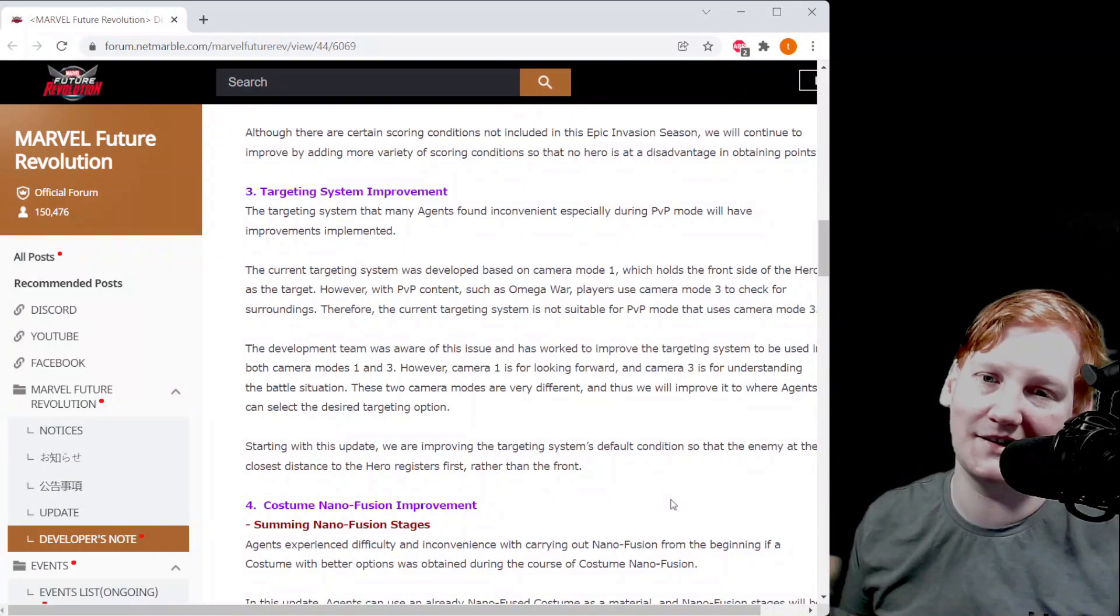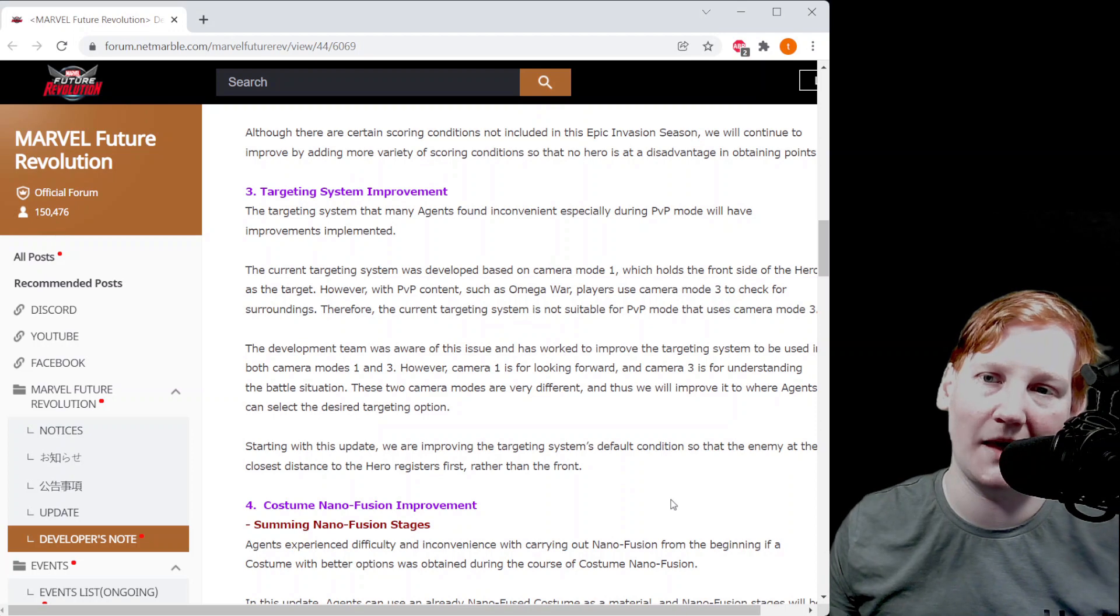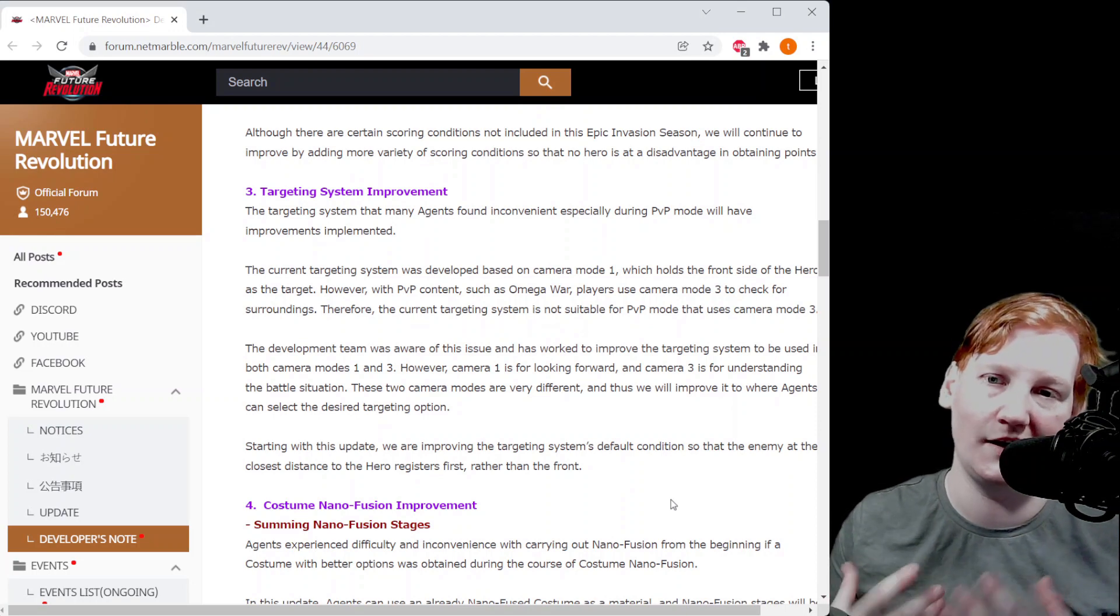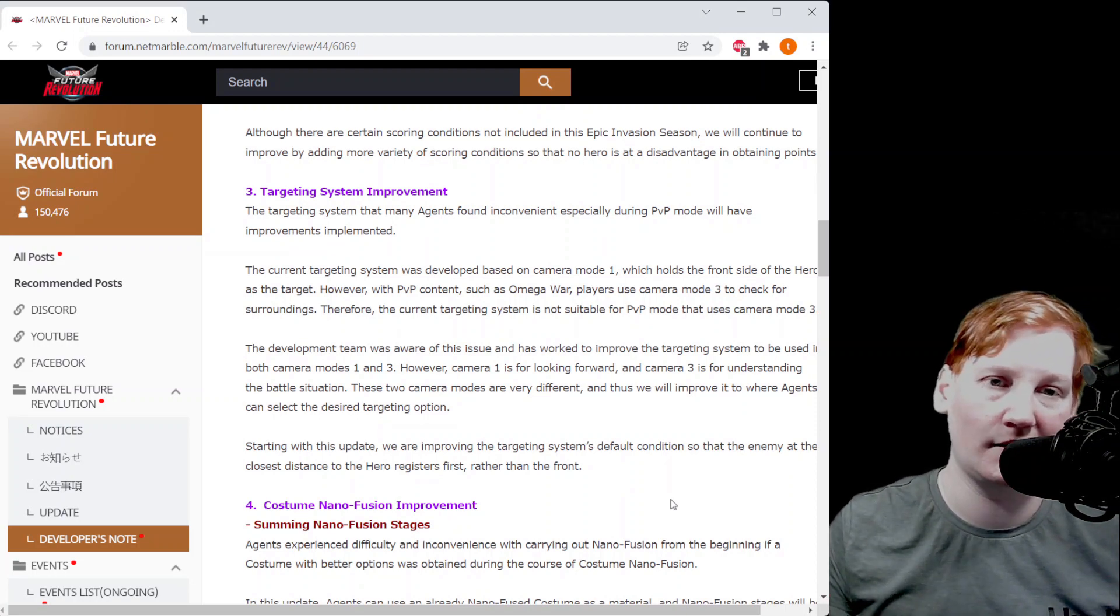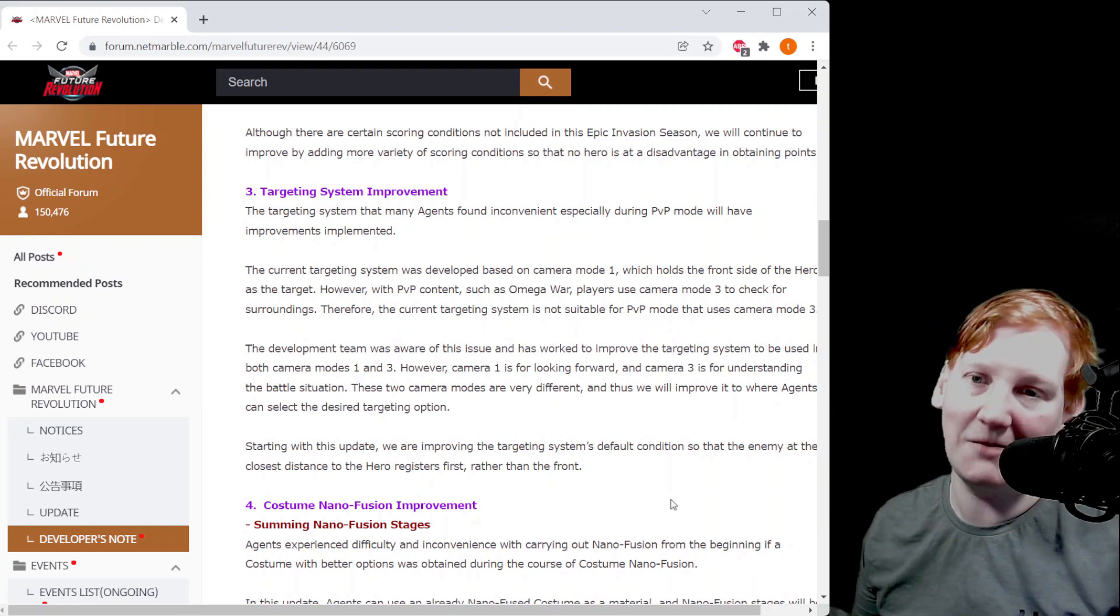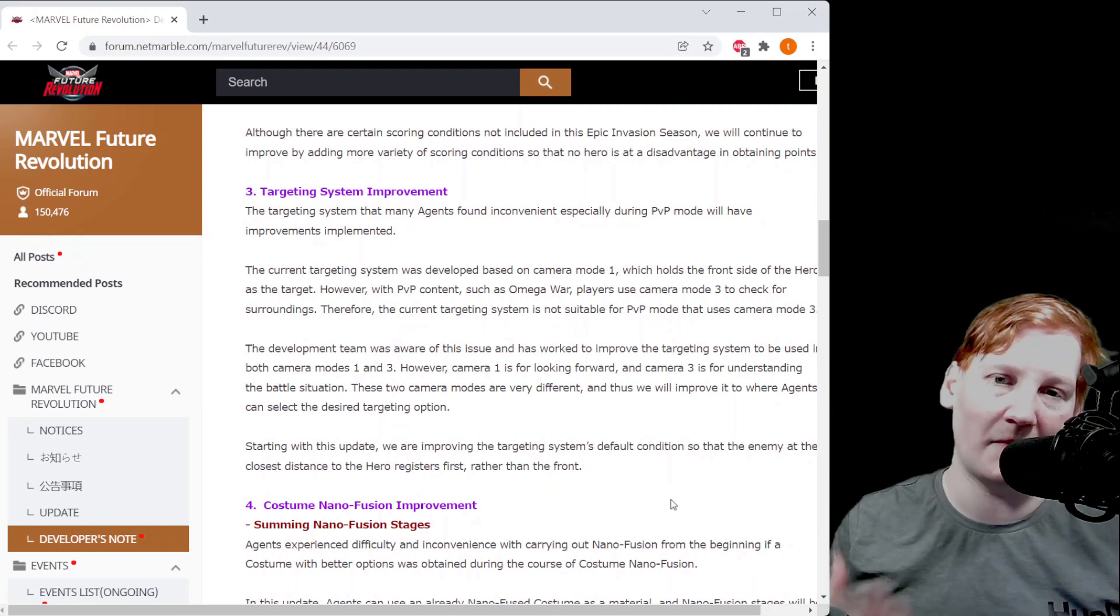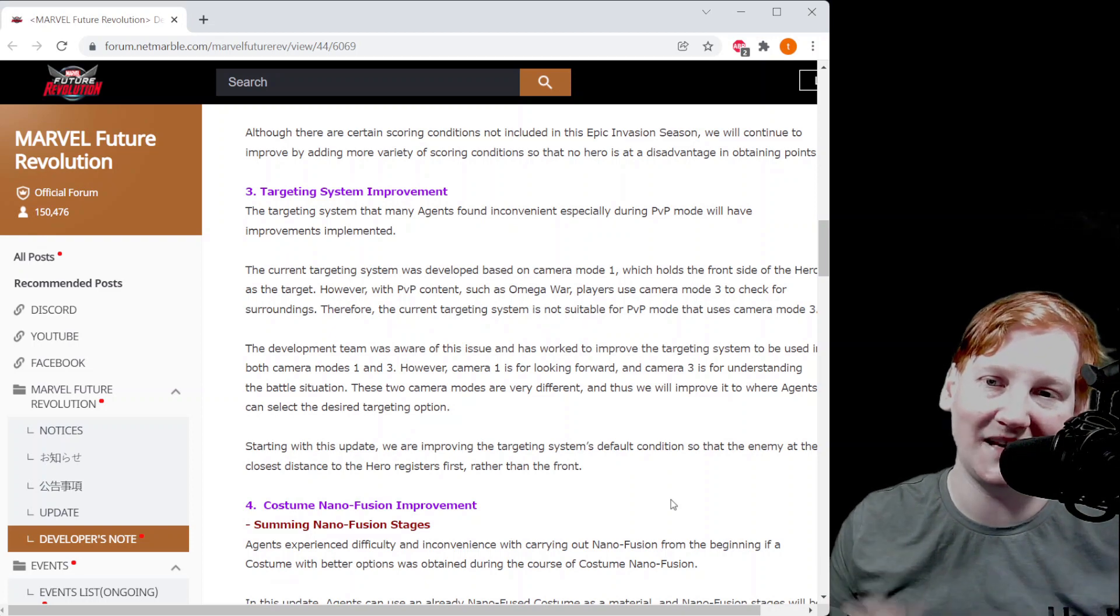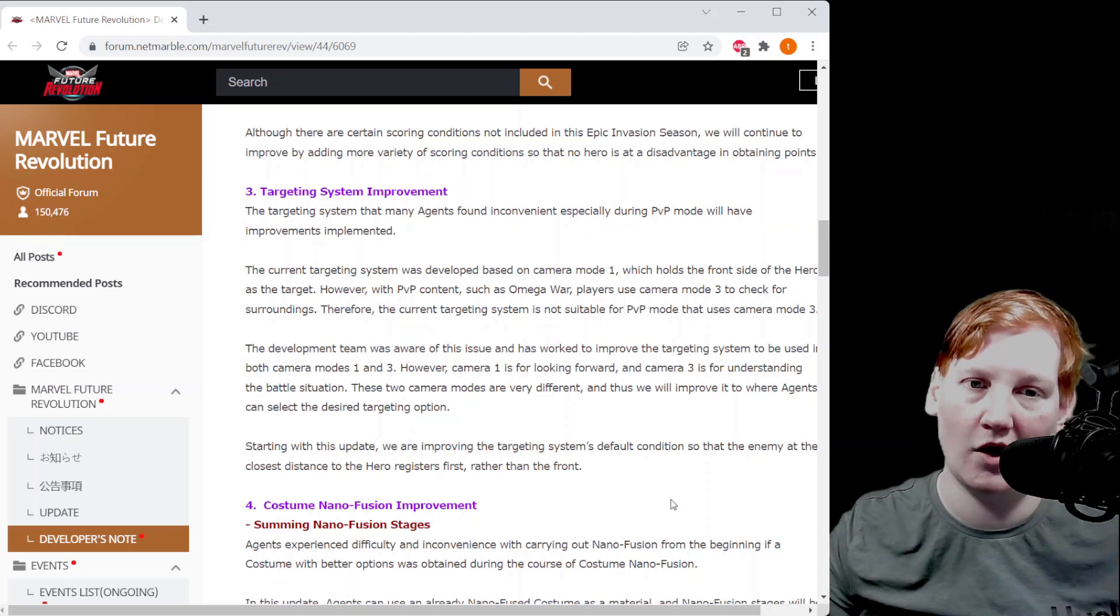Targeting system: this is kind of an interesting change. In the PVP game modes they generally have you locked in your game camera one, and they're making it in PVP game modes such as Omega War and Alliance Will Make a War things like that. It'll default to camera mode three so you can get more of an overarching view of what's going on.